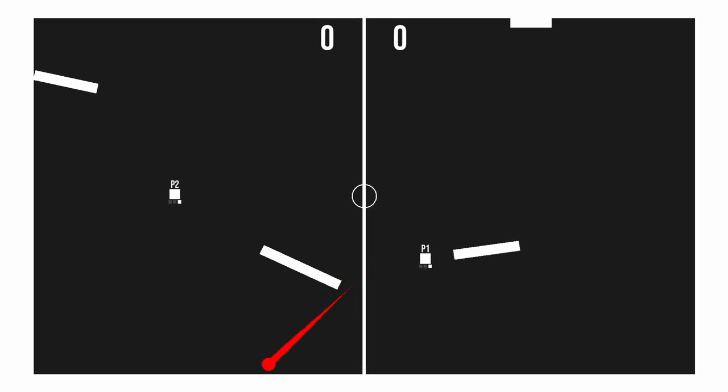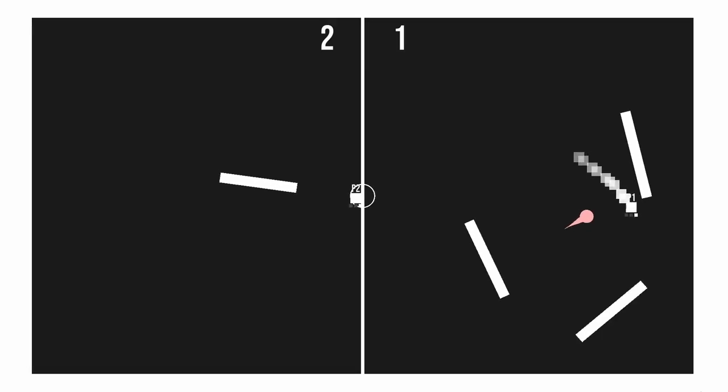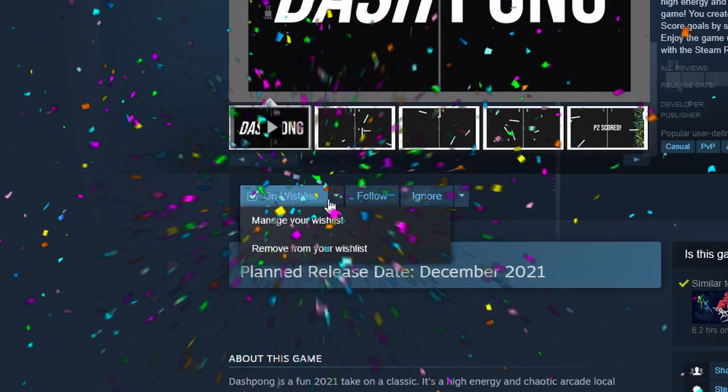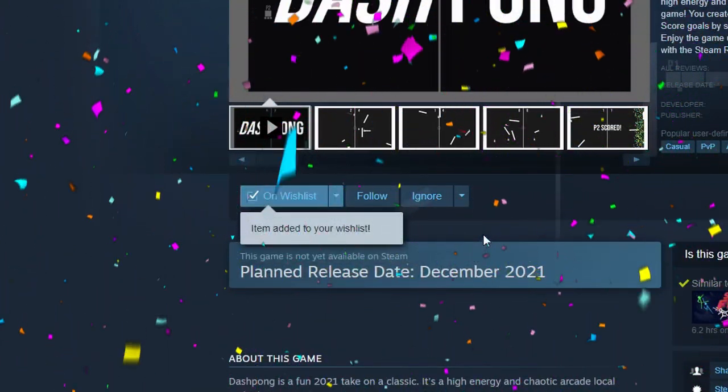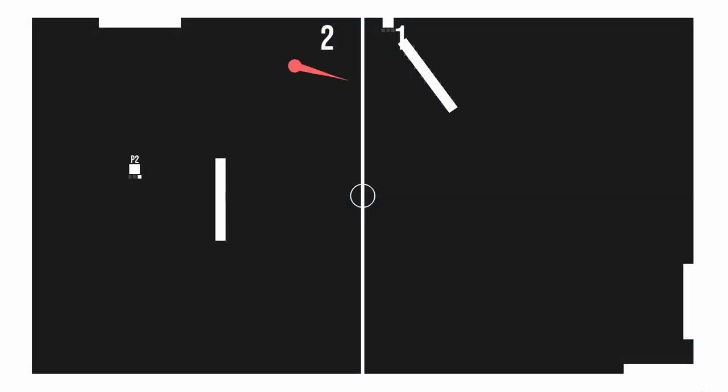You can use them to create defense or shoot them at full speed to score a goal. It's a local multiplayer game, up to four players, and with Steam Remote Play Together support, you'll be able to play it online. The Steam page is already up, so if you're interested, don't hesitate to wishlist.